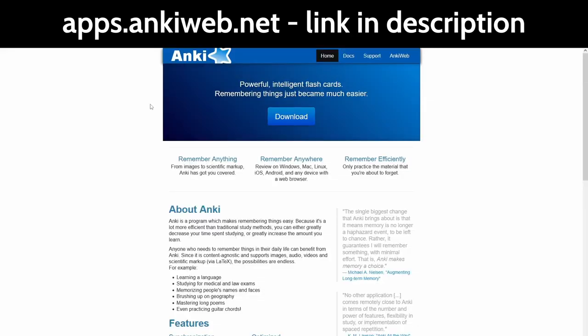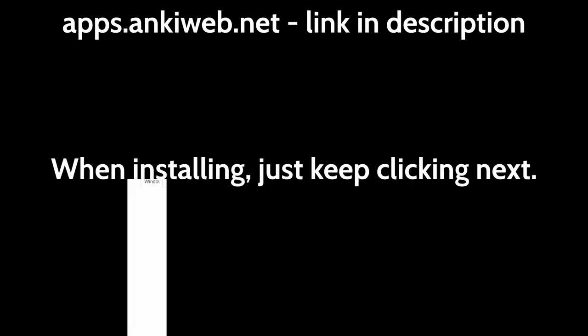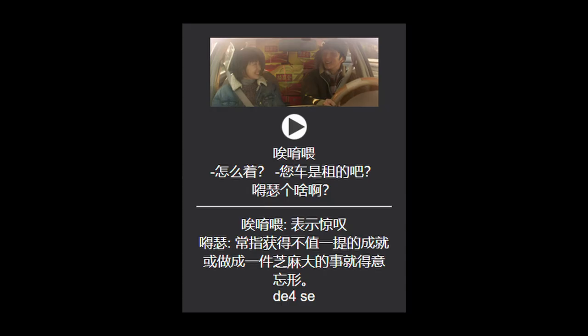Anki is an electronic flashcard application, and any flashcard software that supports images and audio should work too. The screenshot, audio, and any other text like subtitles or translations will be placed in the flashcard. Any version of Anki should work.